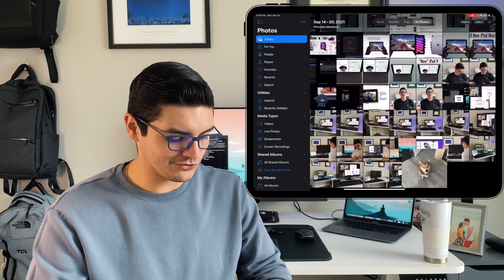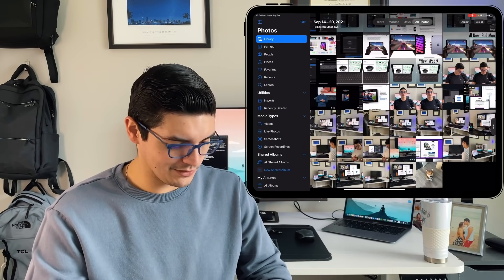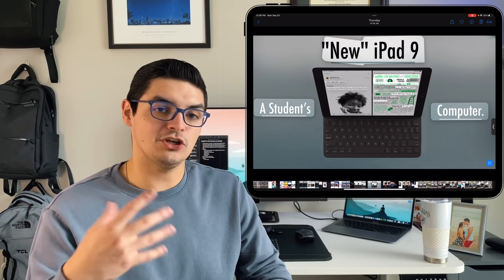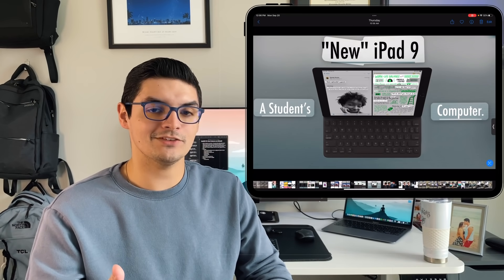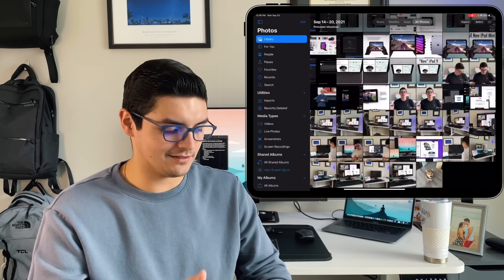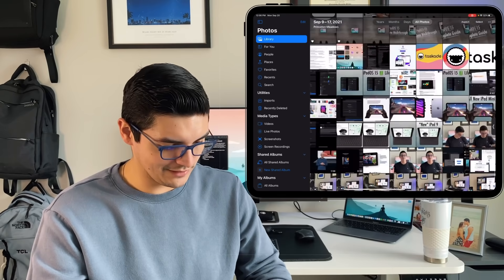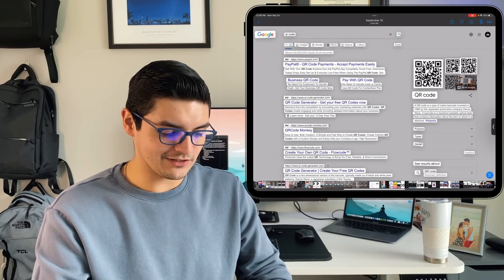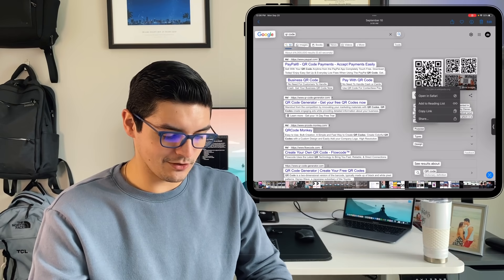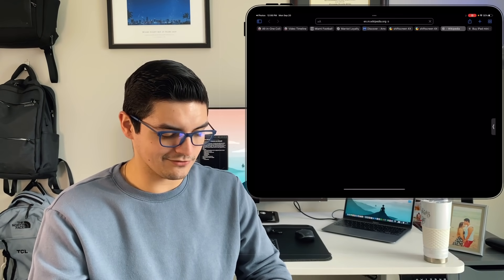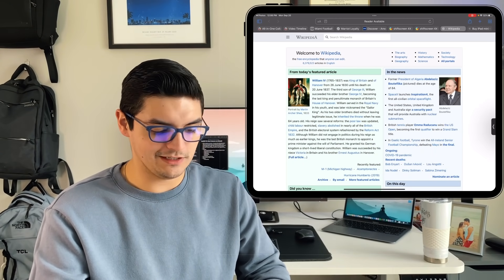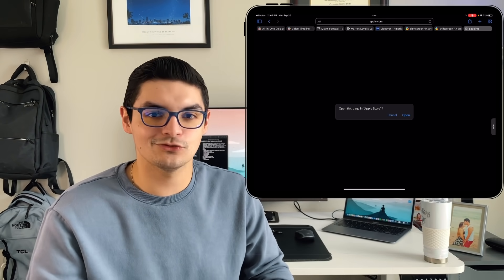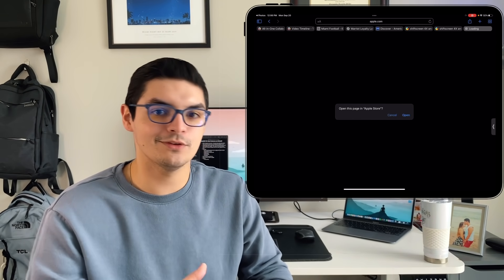One more thing with live text: if I go in here and tap on a photo that has a QR code, you can actually click on the QR code and bring up that content. So if I click on this, I can actually click on the QR code to bring it open in Safari — it just brings you to a Wikipedia page. But that is live text and visual lookup through the Photos application.